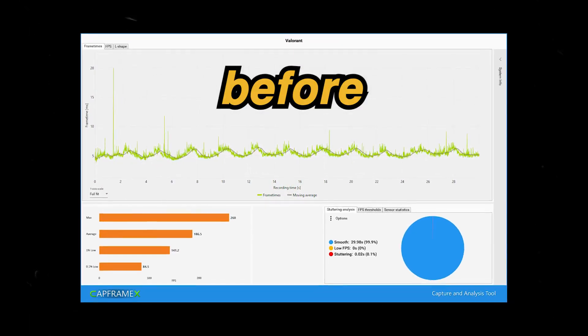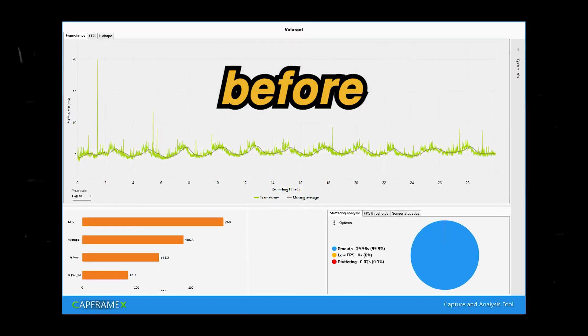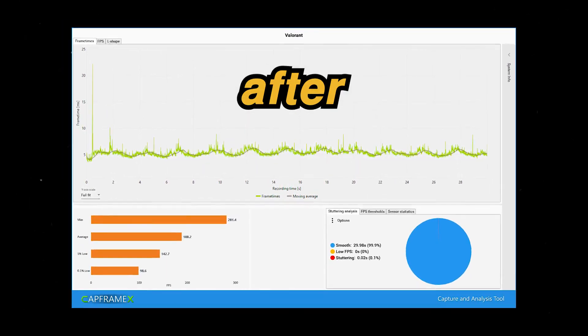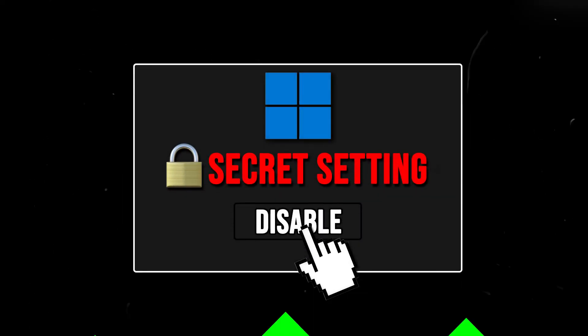This is before disabling this setting and this is after disabling this setting. Pretty cool right?